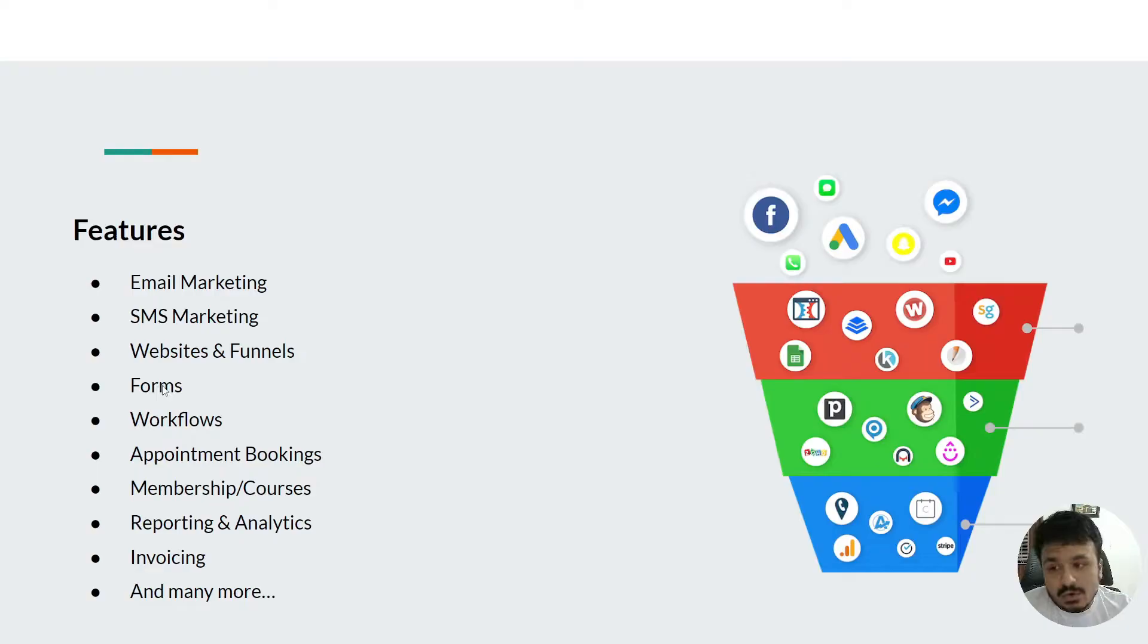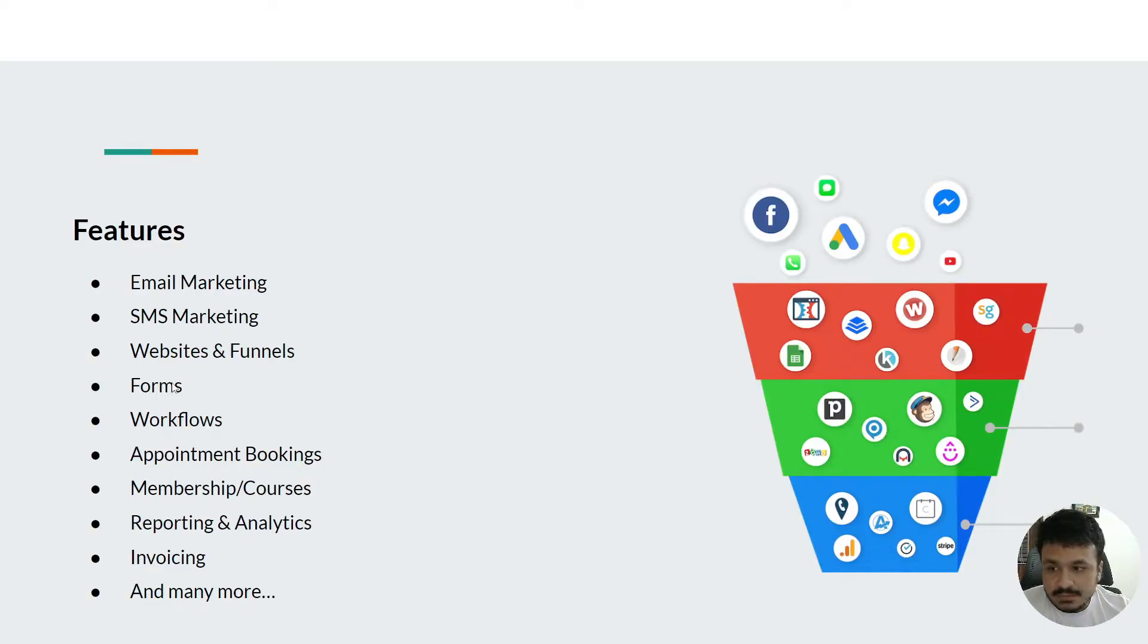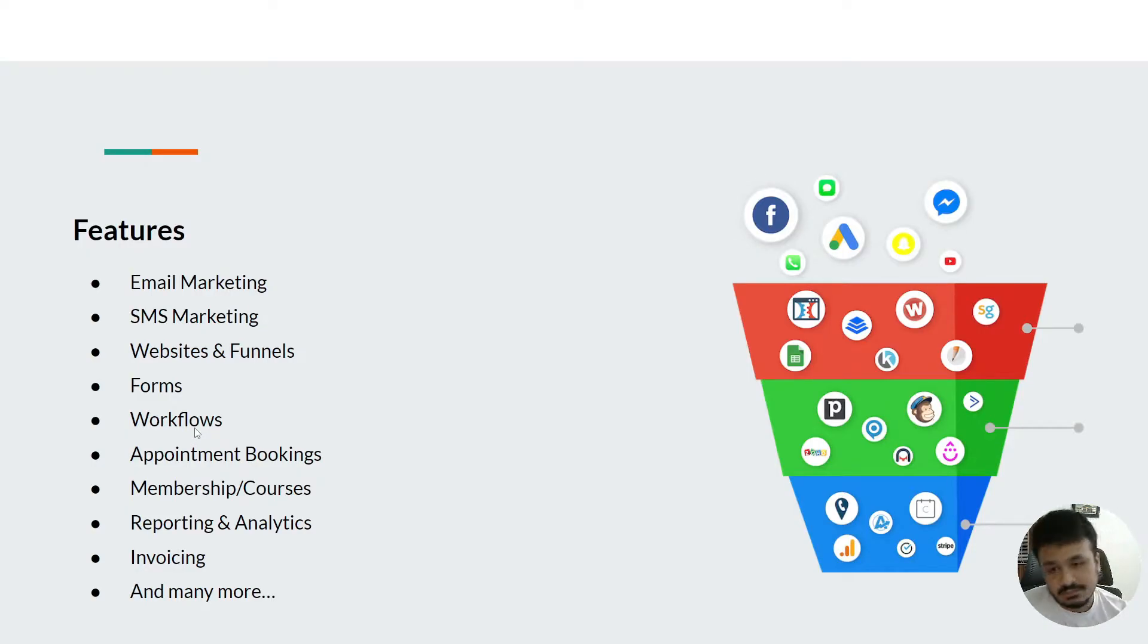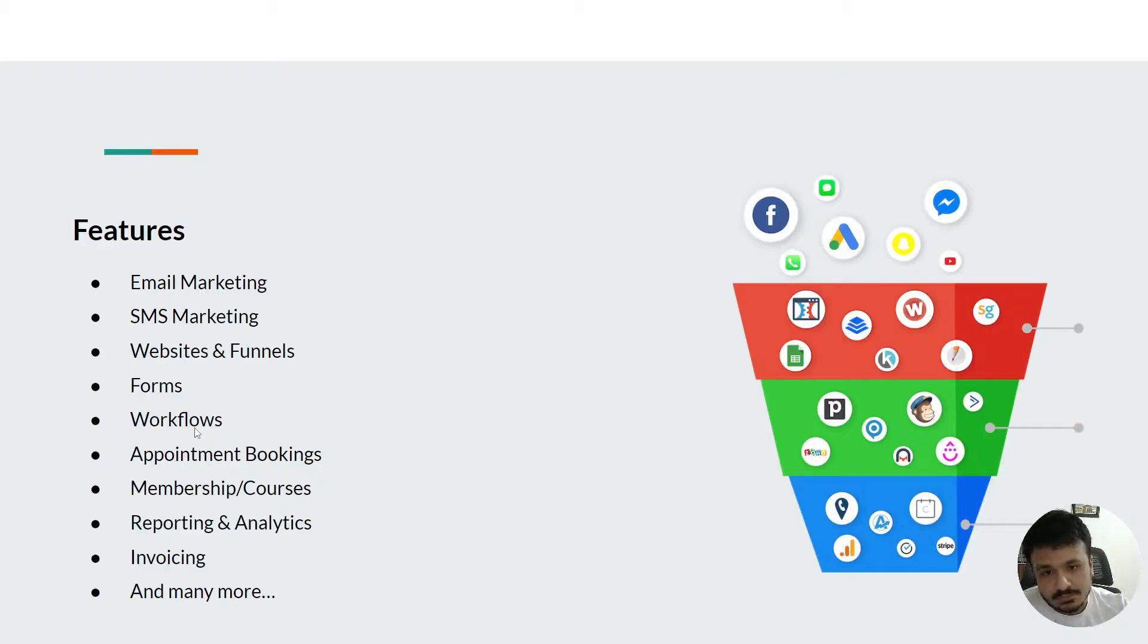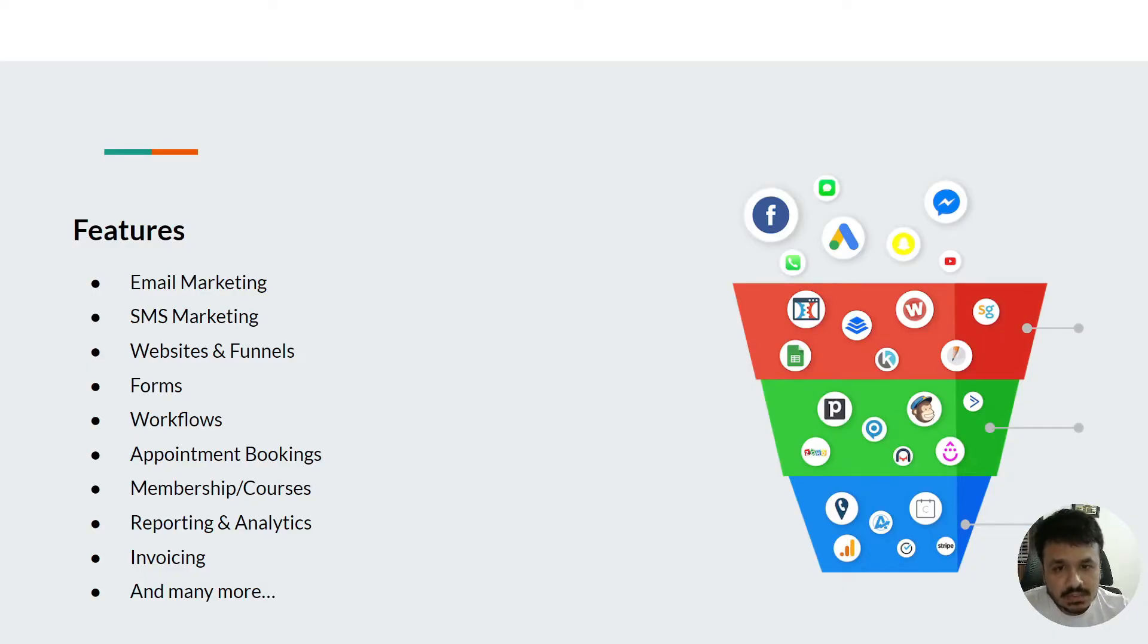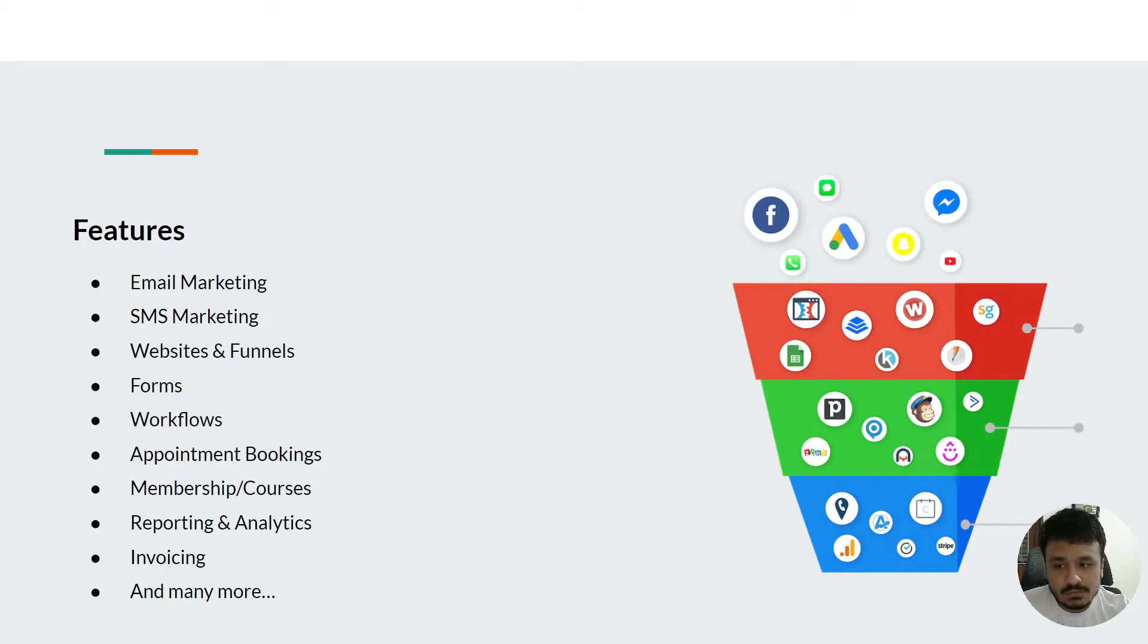You can create forms, you can create surveys which are basically multi-step forms. You can create workflows - these are basically automations. What happens when a customer submits a form, what happens when a customer books a calendar, what happens when a customer buys a product or service. You can do all sorts of automations using workflows inside HighLevel accounts.